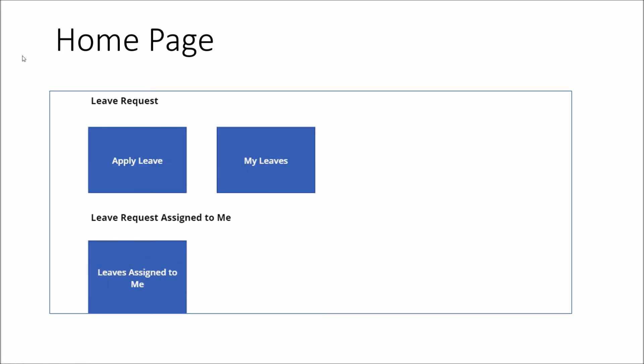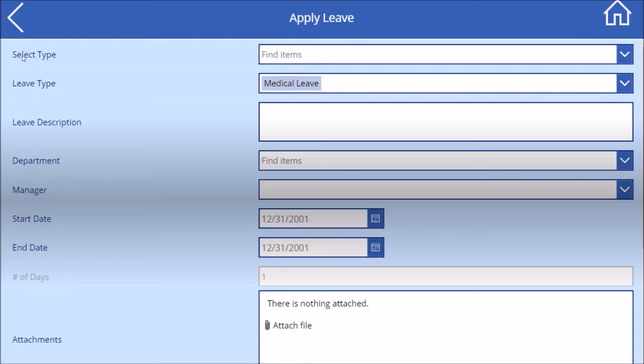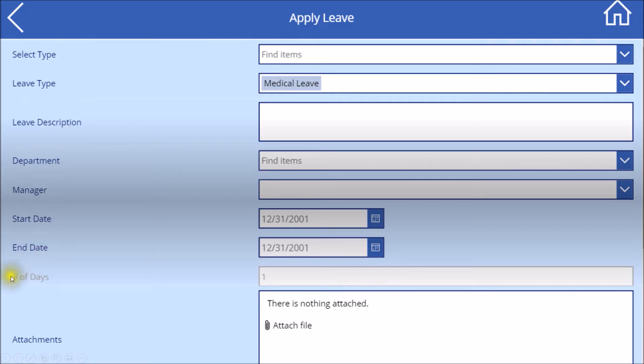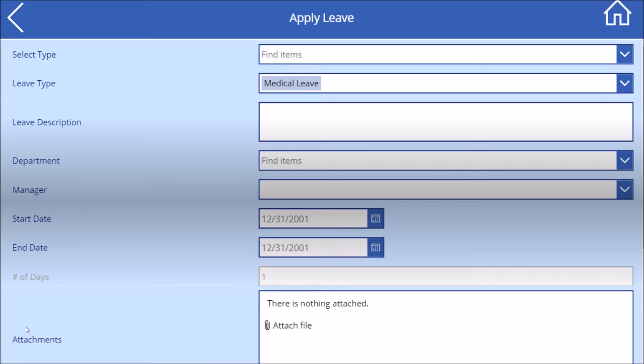When I click on apply leave, it will open this type of form where the requester needs to fill in information like whether the leave is planned or unplanned, leave type, leave description, department, manager, start date, end date, and based on that, number of days should be calculated automatically. They need to add an attachment and when they hit save, this leave will be stored to the SharePoint list.